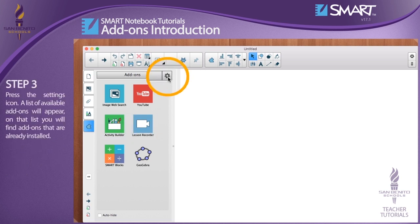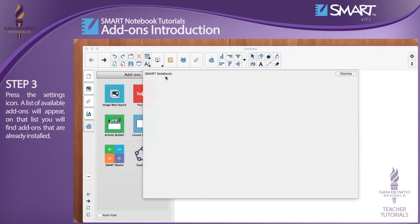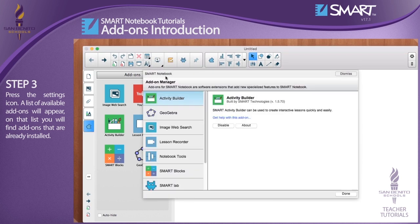Step 3: Press the settings icon. A list of available add-ons will appear. On that list you will find add-ons that are already installed.